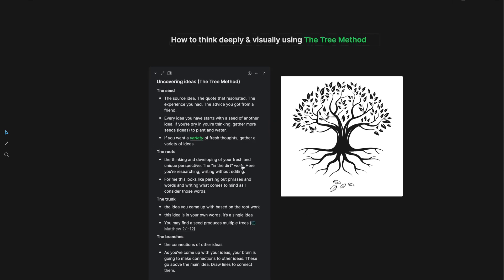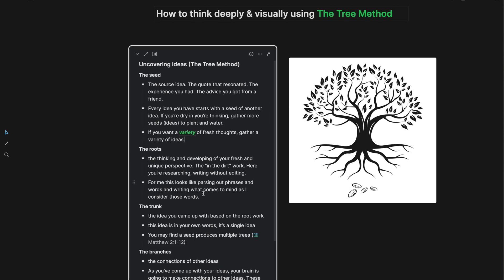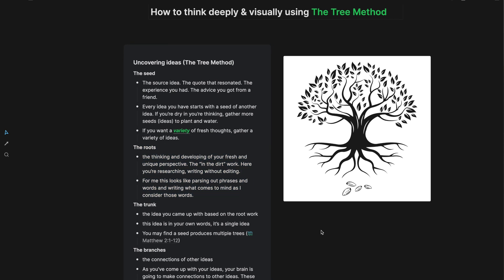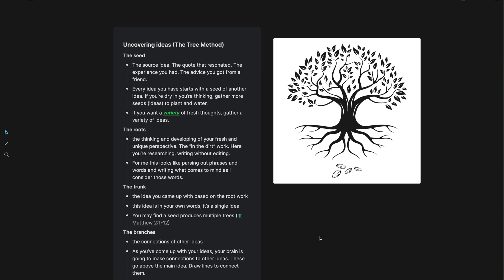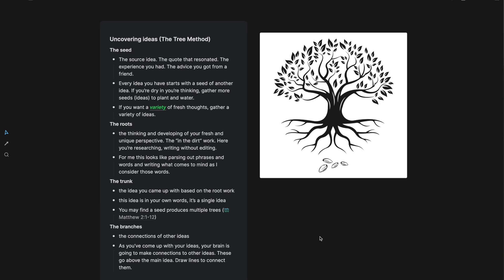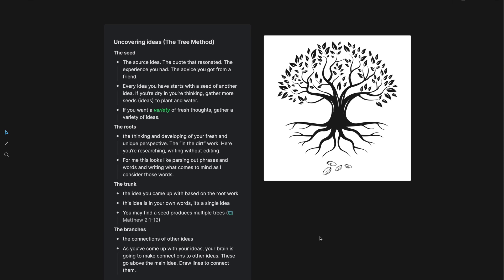And then we have the roots. This is what I consider like the thinking and developing of your fresh and unique perspective. It's the in the dirt work. Here you're researching and you're writing without editing. And for me, this looks a lot like parsing out phrases and words and writing what comes to mind as I consider those words, which we'll go into examples of that here in just a second.